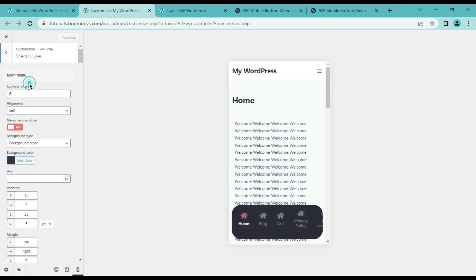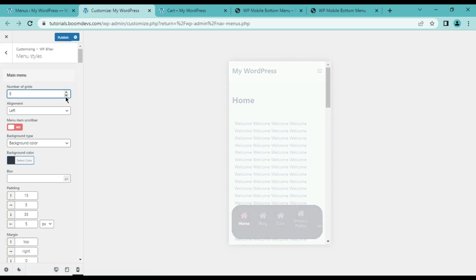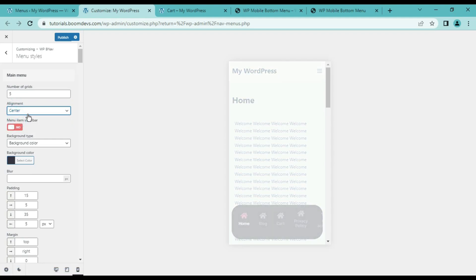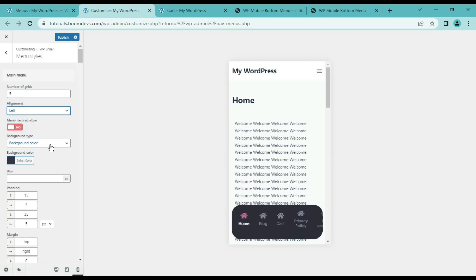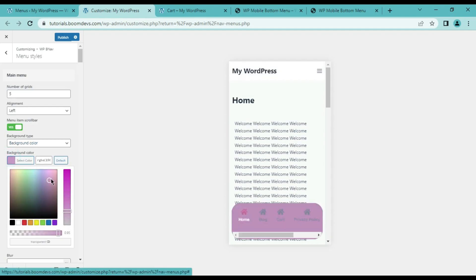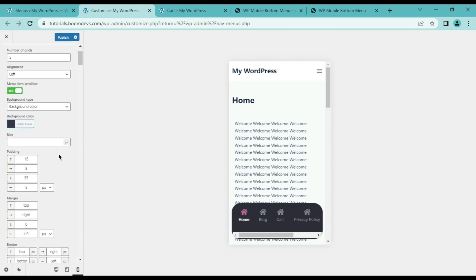There are also menu style settings with several options. How many menu items are displayed in the mobile menu? By default the value is six, but you can change it as you want — I'm setting it to five. Then alignment: you can align the menu items to any side. You can also use the item menu scroll bar. Then the background type option allows you to change the background color.